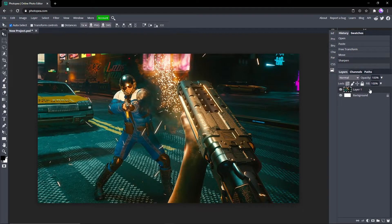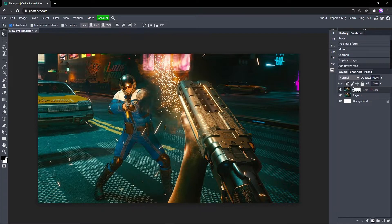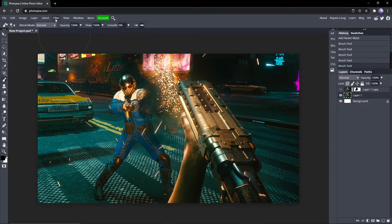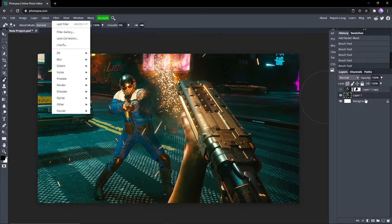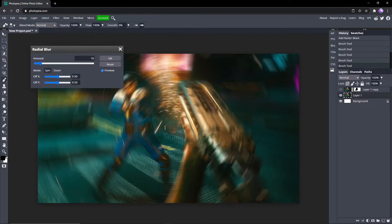is actually duplicate this layer, add a raster mask to it like that, and then if I go to my brush tool, make sure the top brush is black. And if I blur the background layer down here, so let me add a radial blur,